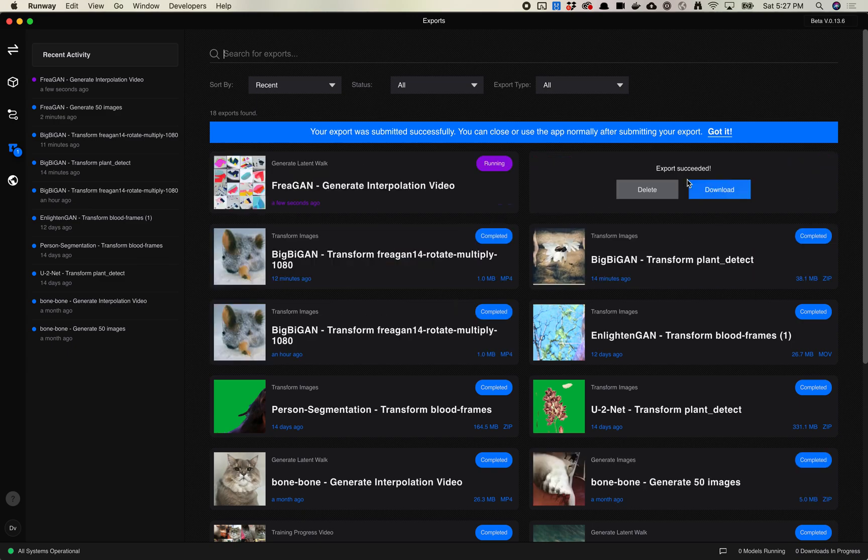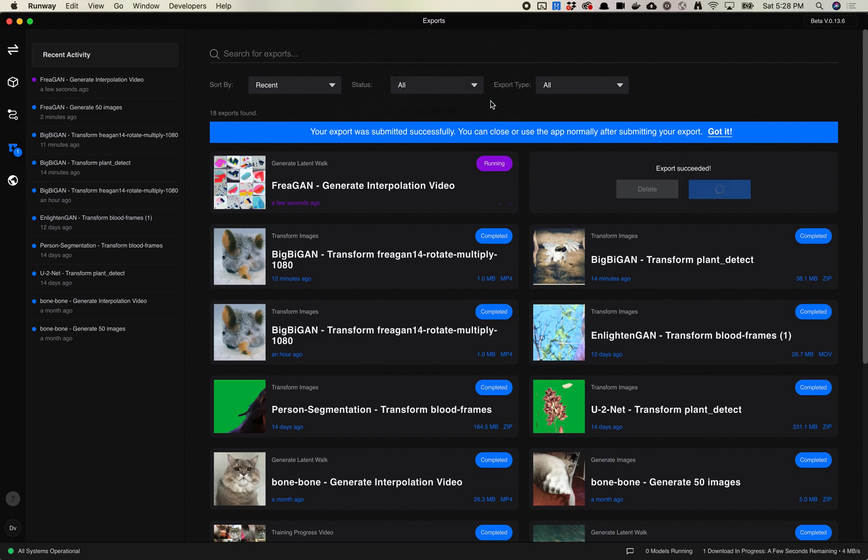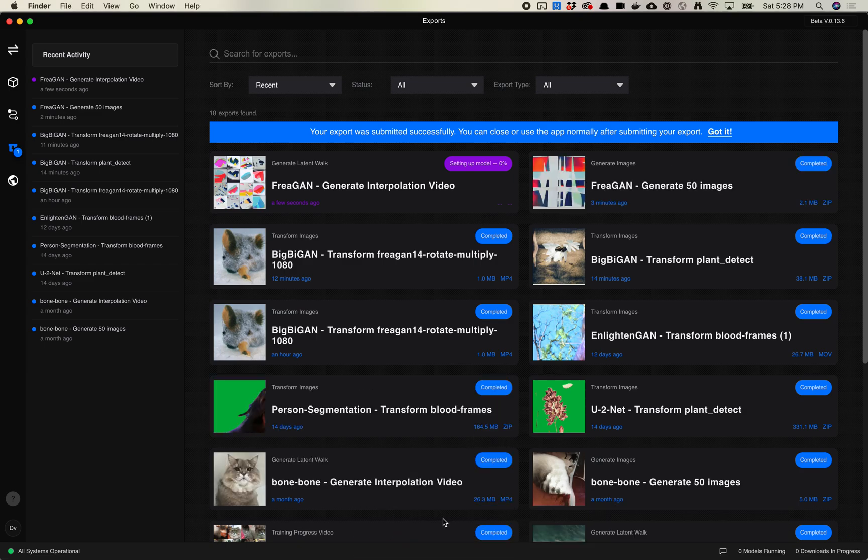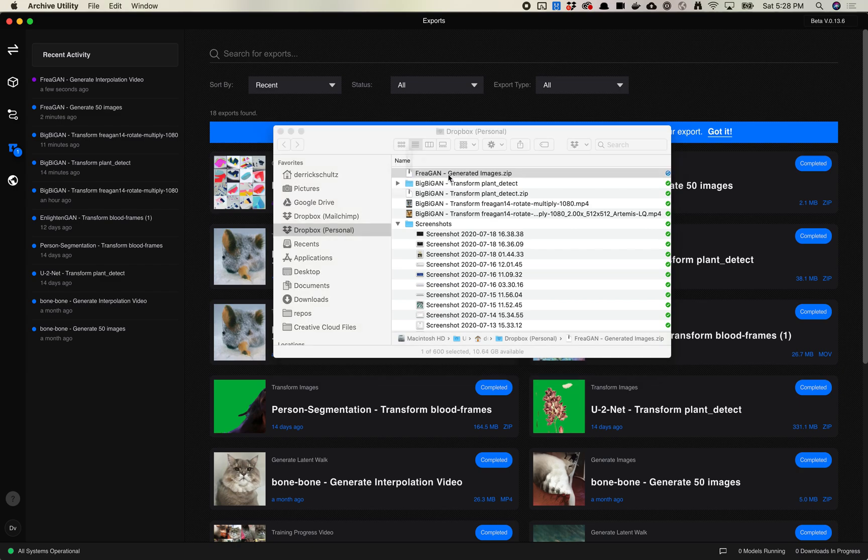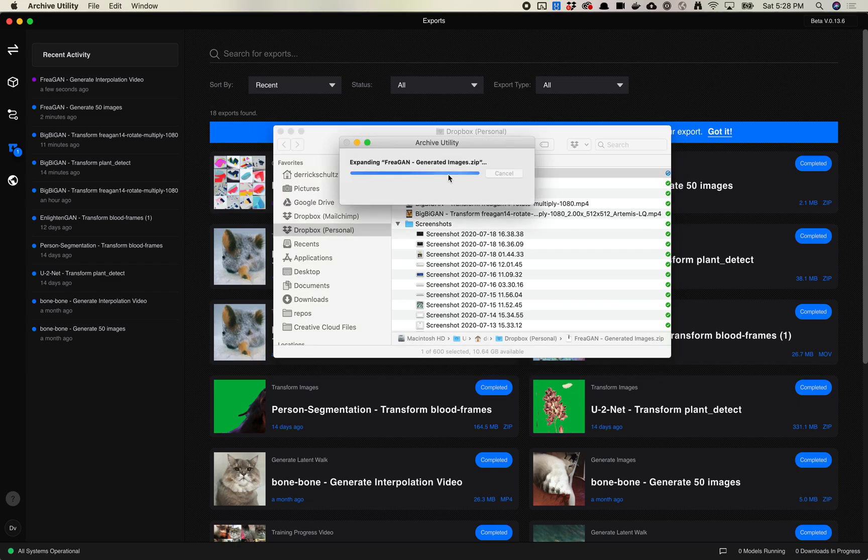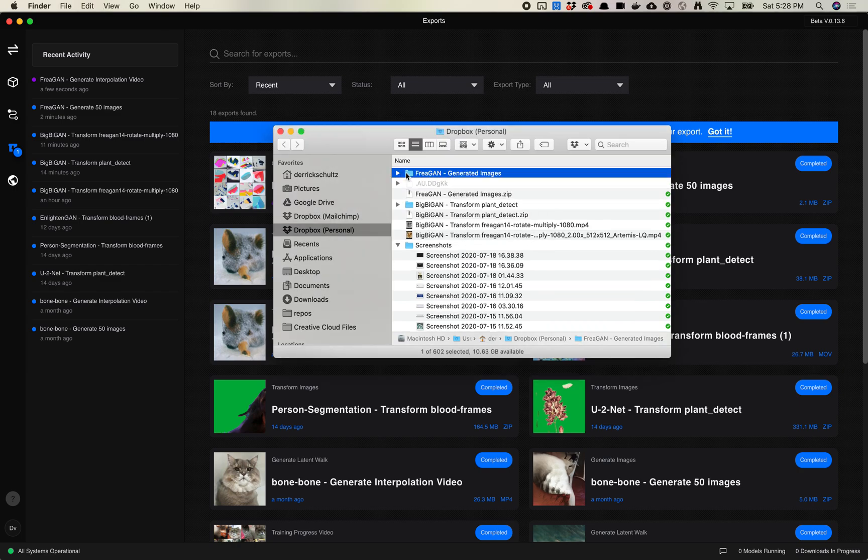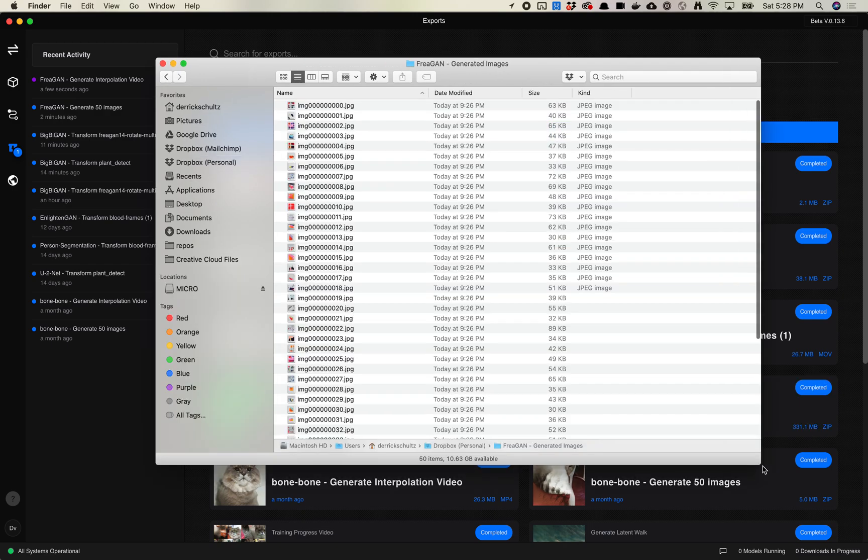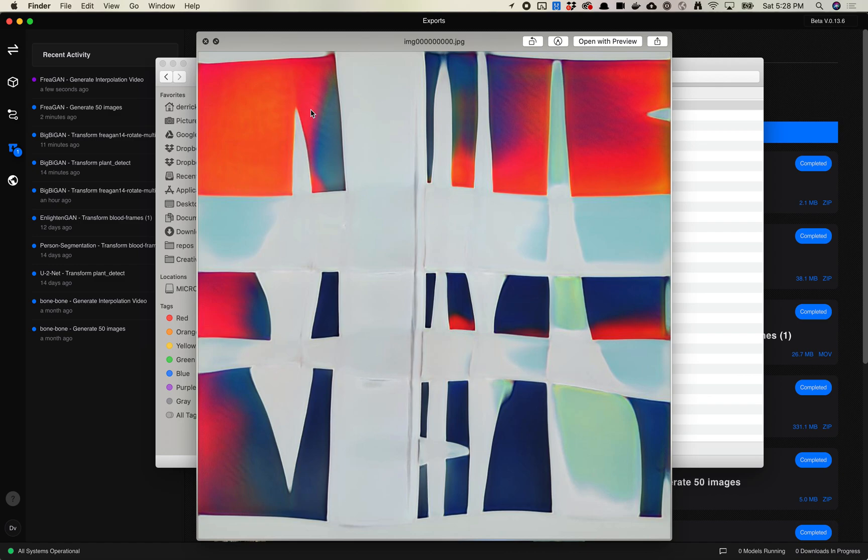You'll see this is now running. This one actually finished already. So let's go ahead and download this model or this set of images. And let's take a look. So now here, we're going to export it or open up the zip. And you'll see inside the zip are a number of images. And each of these is numbered 0 through 49 or whatever.